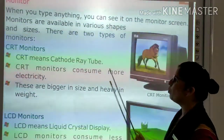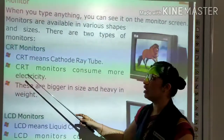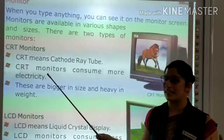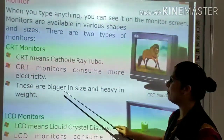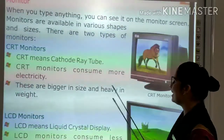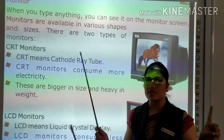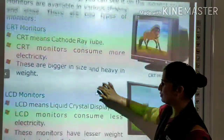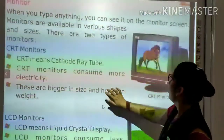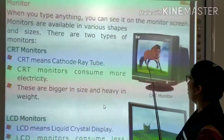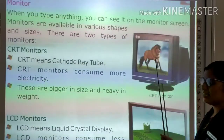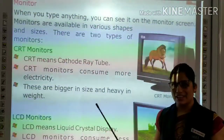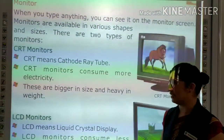CRT monitors consume more electricity. They are bigger in size and heavier in weight. You can see a CRT monitor — it looks like an old television.